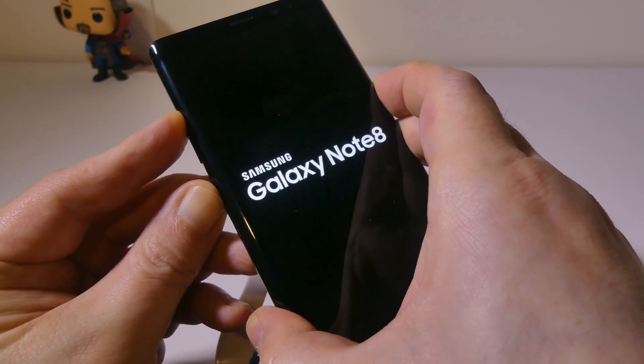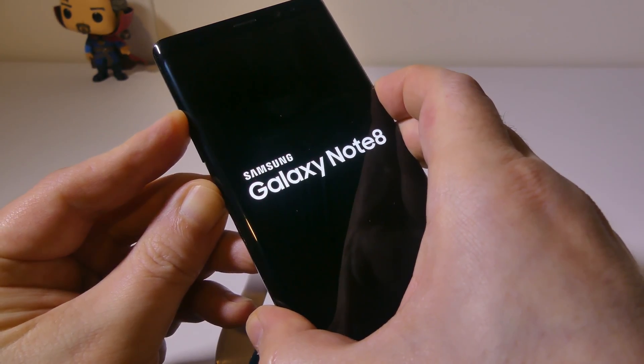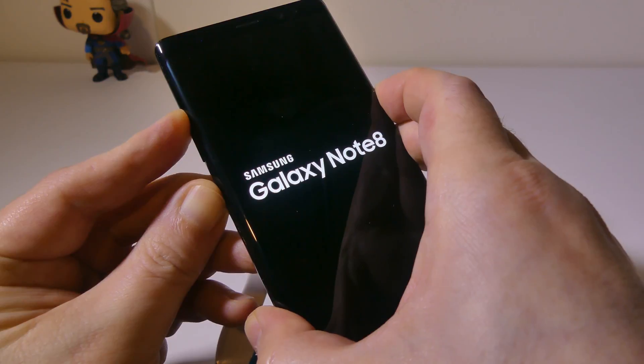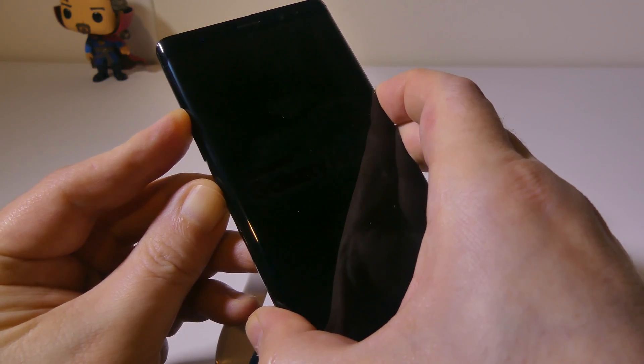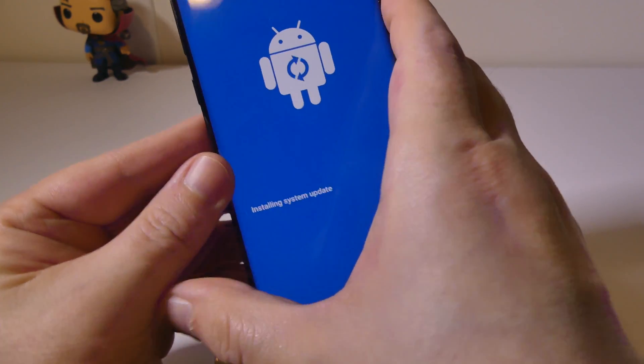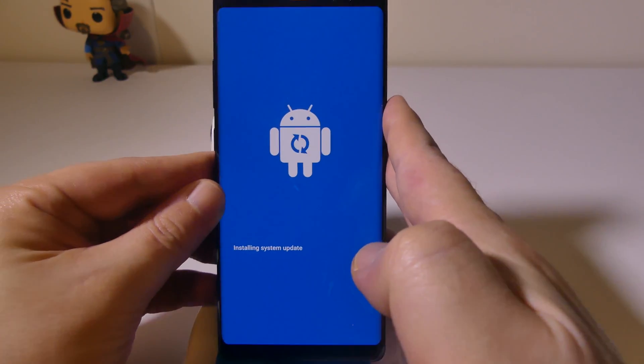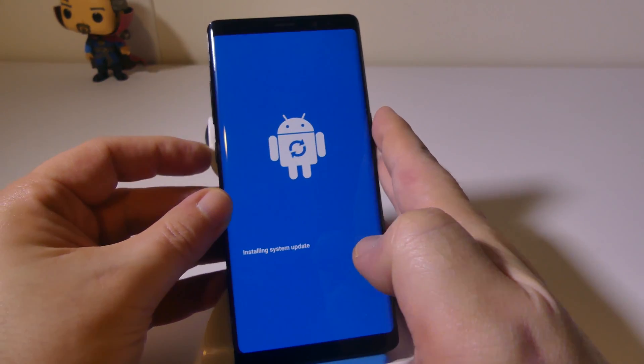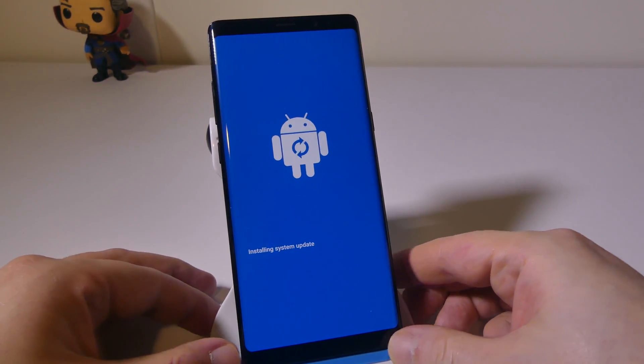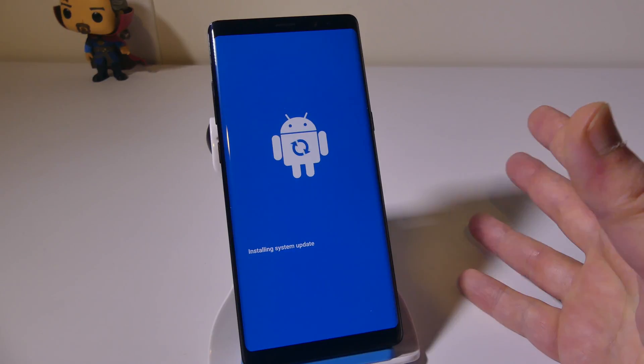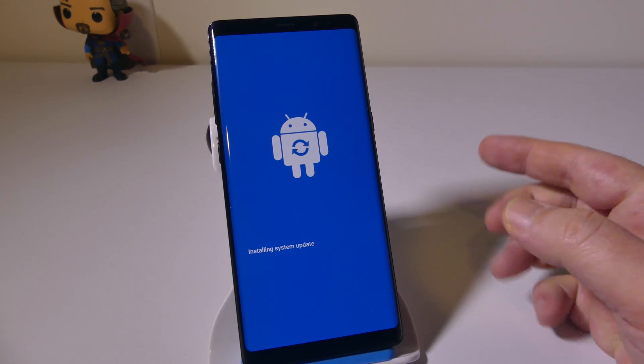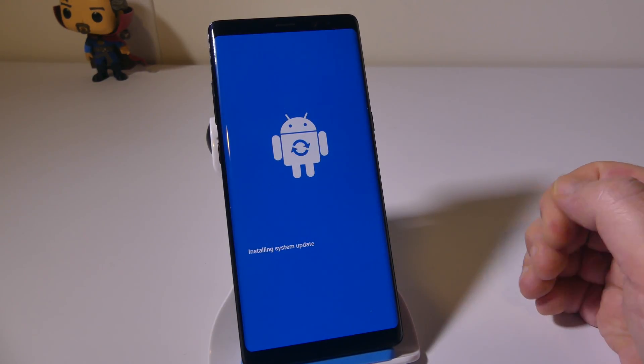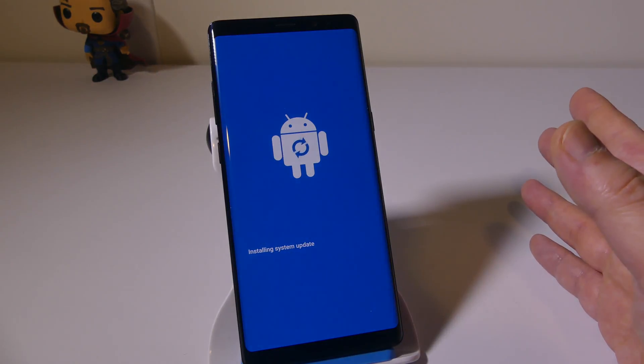You're going to want to hold that down and it's going to boot up with a screen that will allow you to get into the recovery. This is going to say installing system update, and then it's going to stop for a second and say no command. Do not worry about that. That is totally fine.